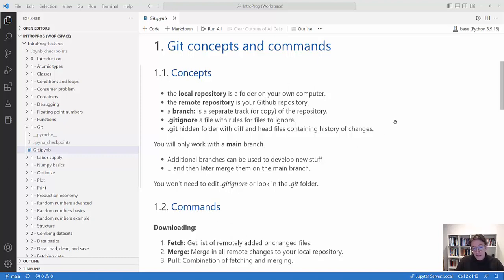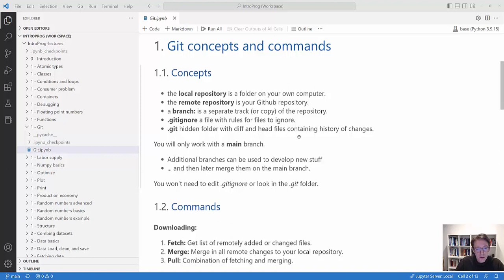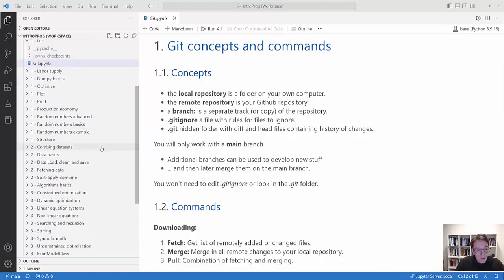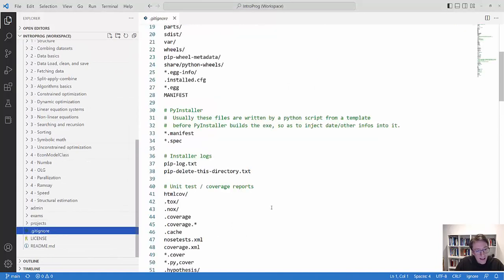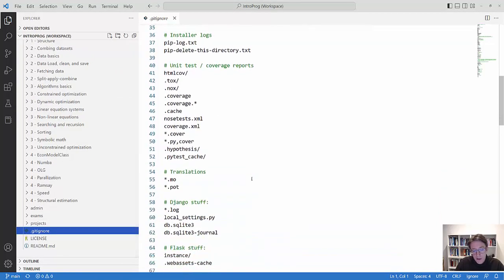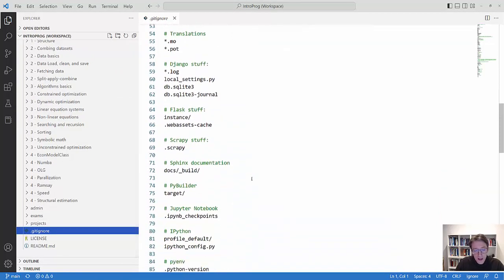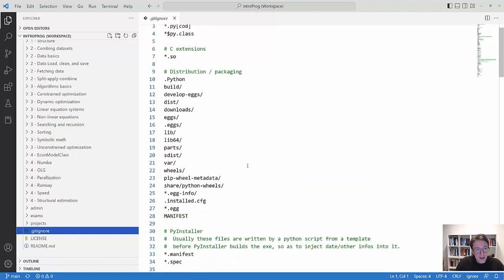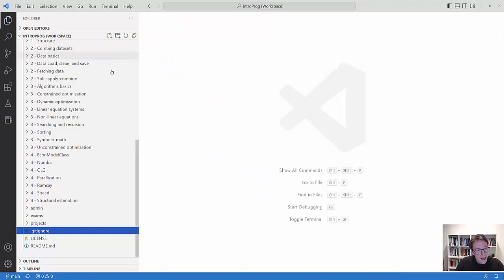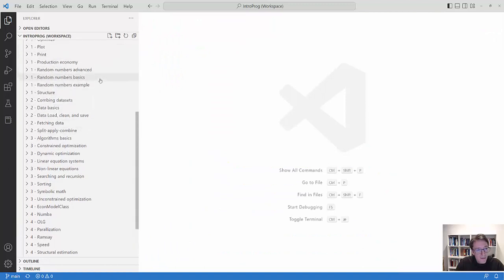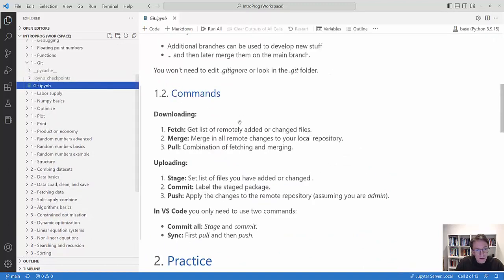All Git repositories have a .gitignore file which have some rules for which files they will not synchronize, and a .git hidden folder with so-called diff and header files containing the history of changes. You don't need to edit these or go into them, but it's good to know that they are there. For example, now I'm in the lectures repository and we can open up the gitignore file that is there and it has some rules for what files you should ignore. You don't need to understand this, so let's just close the file again and go back to the notebook.